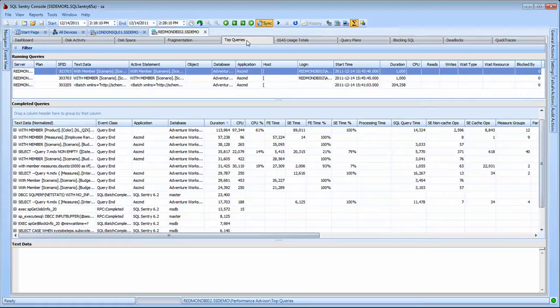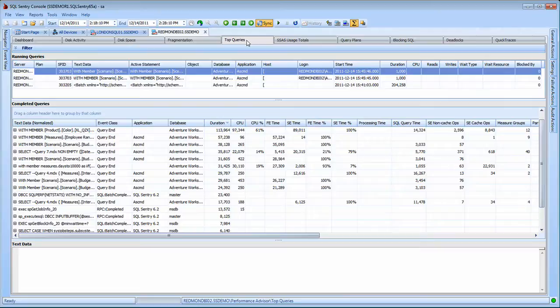With analysis services we have any long running MDX, DMX or XMLA commands running against the server.